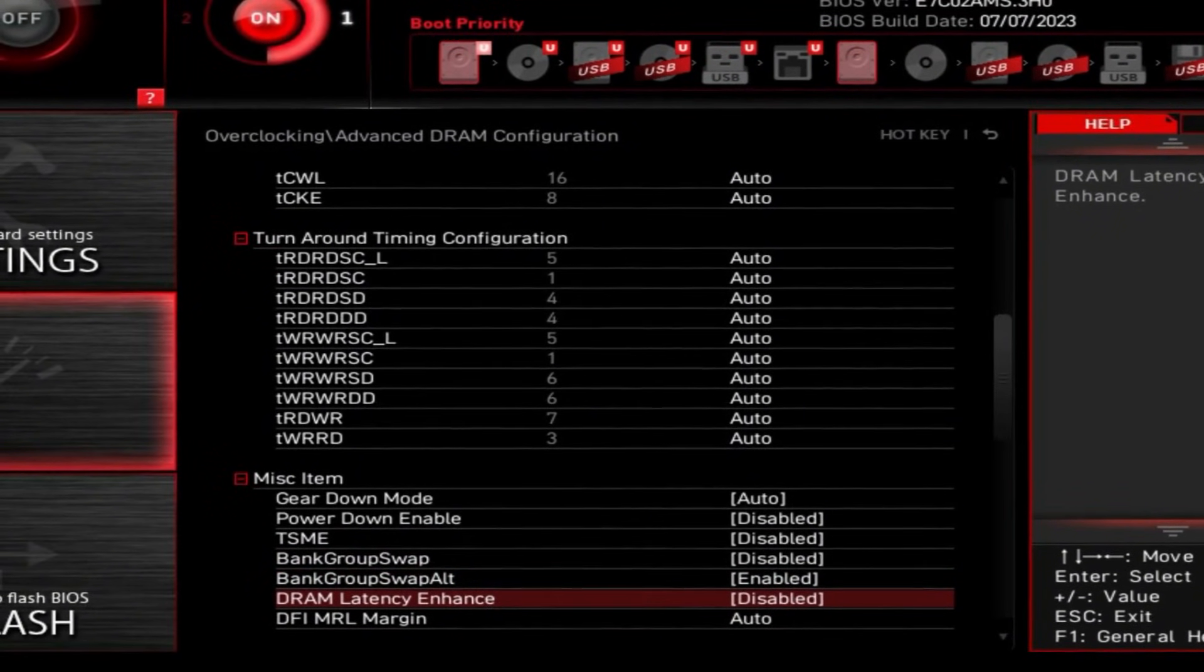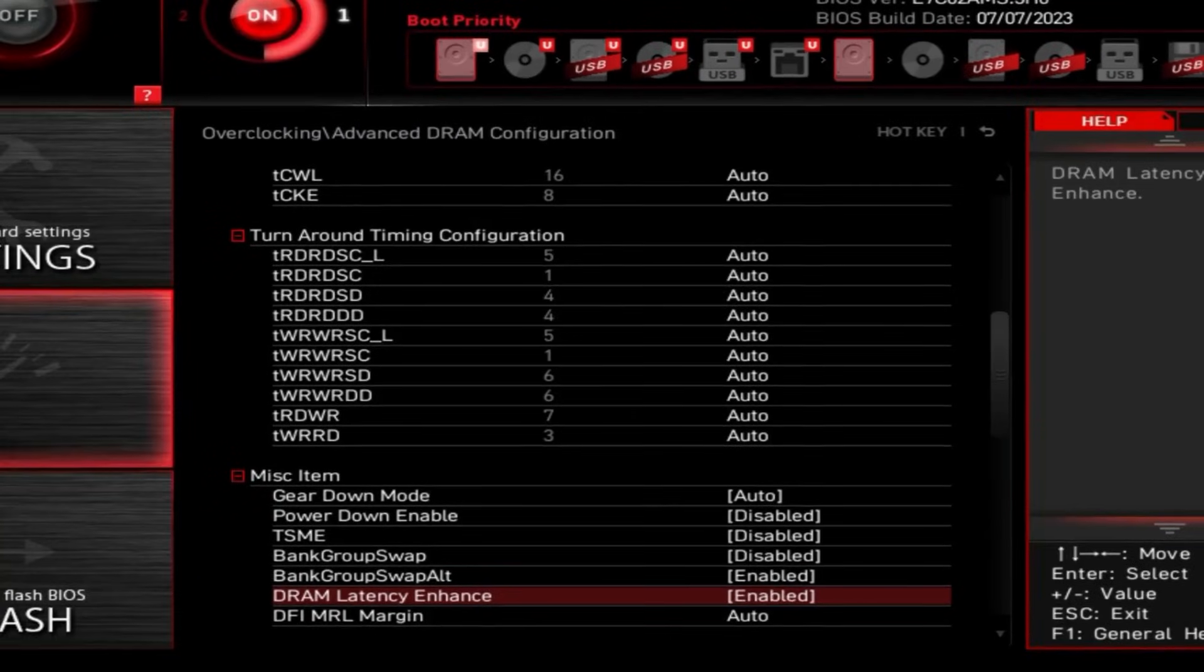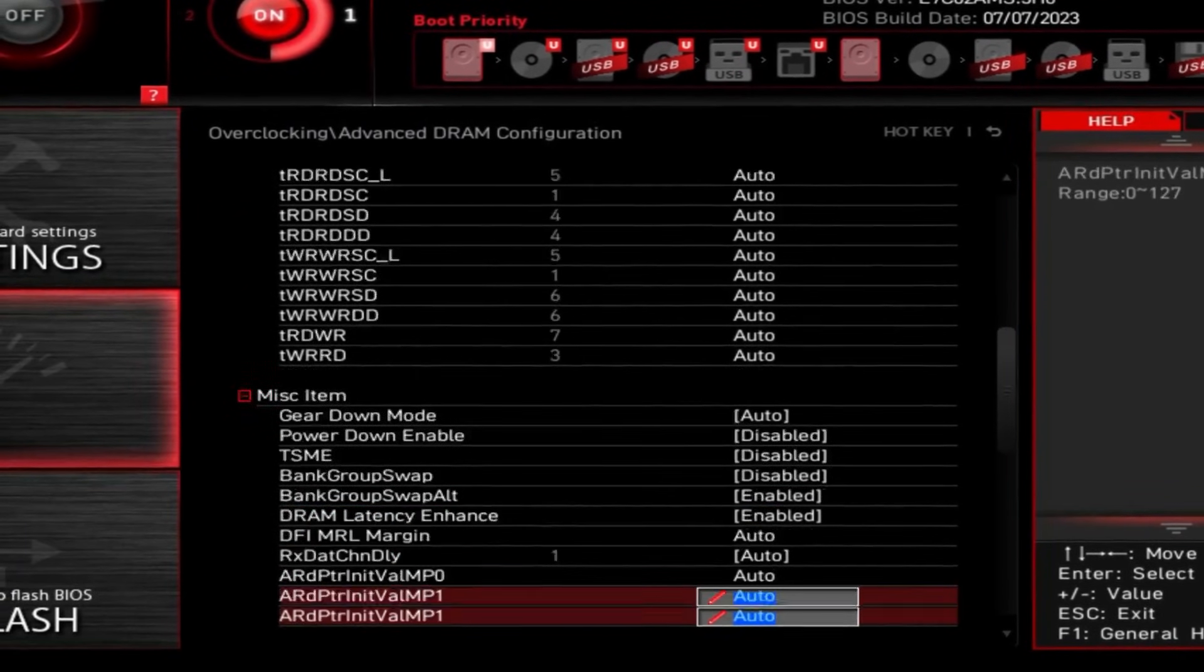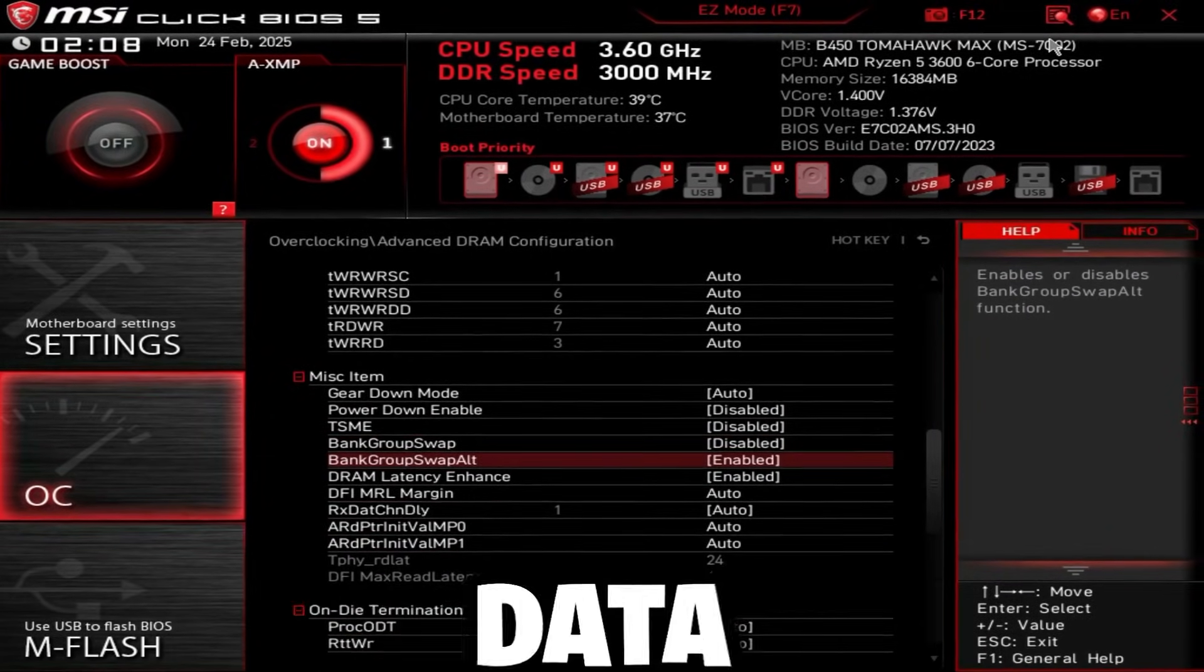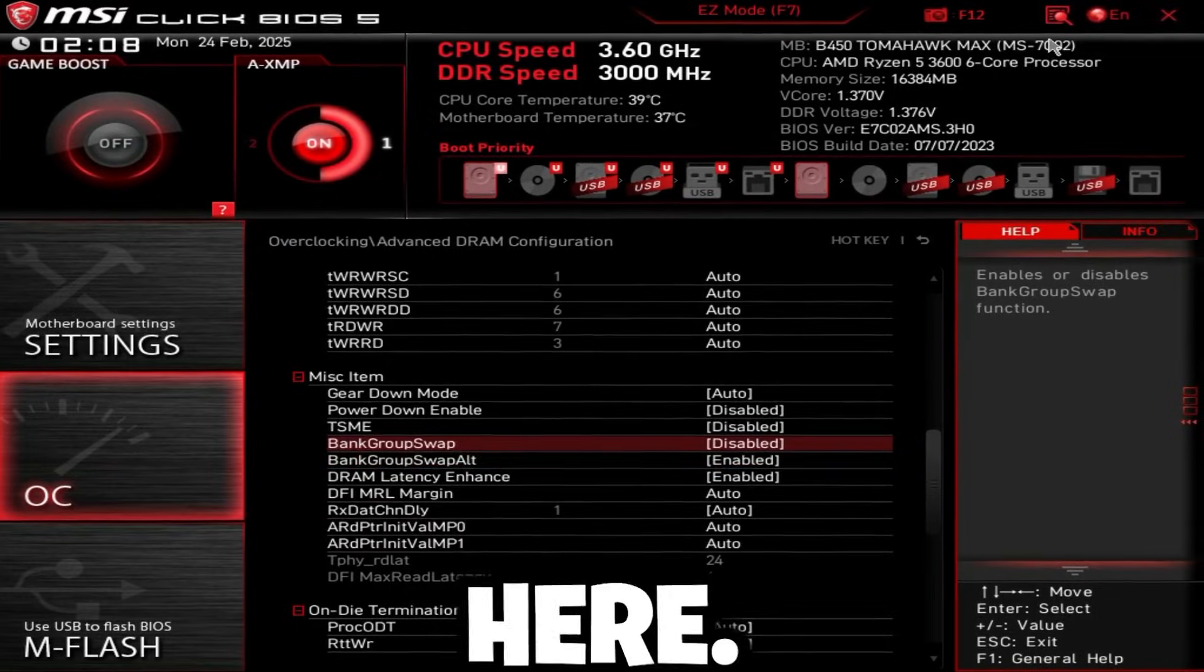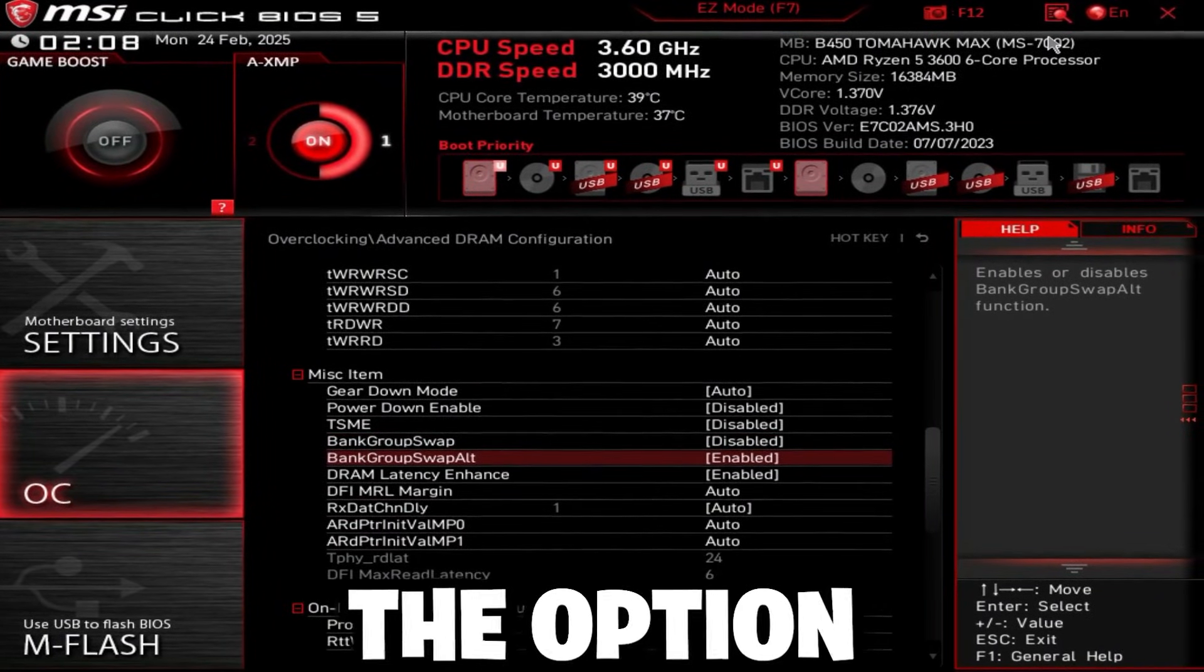And DRAM latency enhance, again, just for DDR4, set this to enabled. Now, on DDR5, you might have data scramble in here. Just disable that if you have that option.